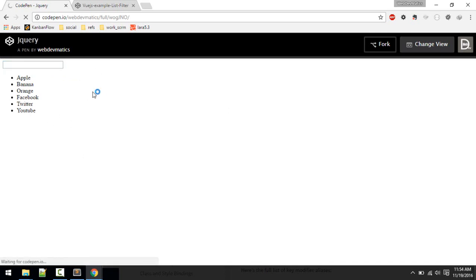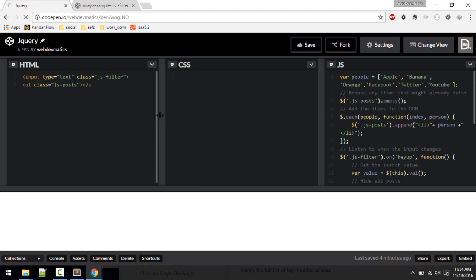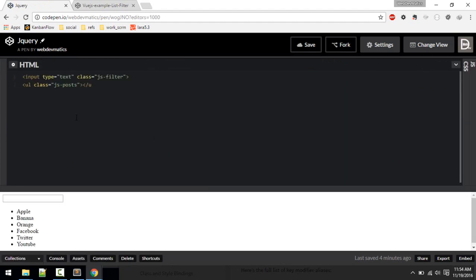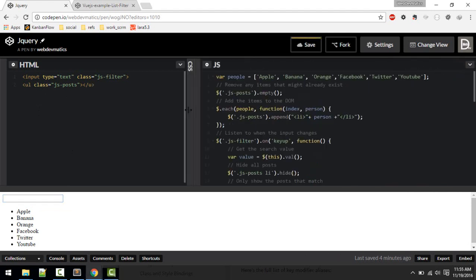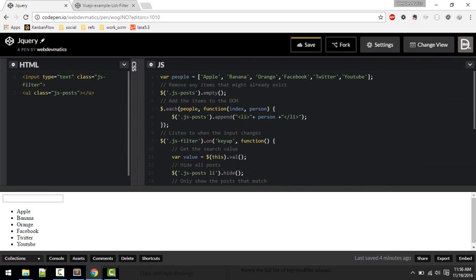First, let's see the jQuery code. In our HTML we have a text input and a UL element for all the items. In the JS part, we make an array of all the items, then select the post item and empty it out if the element already exists.